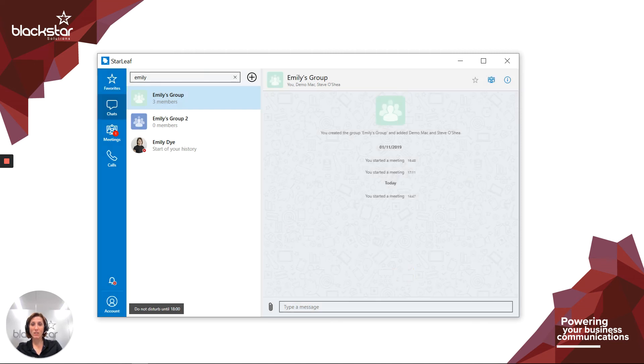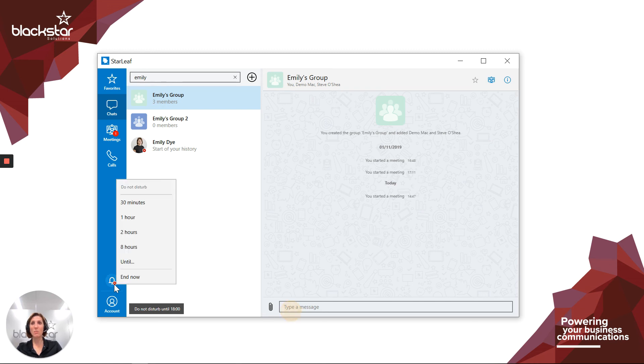You can always disable do not disturb earlier than planned by clicking on the bell again and choosing end now.